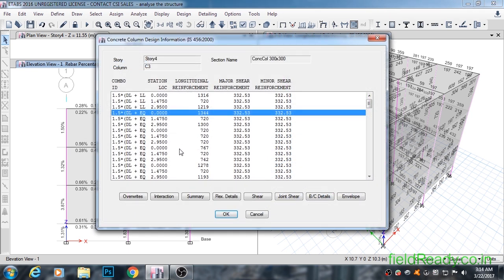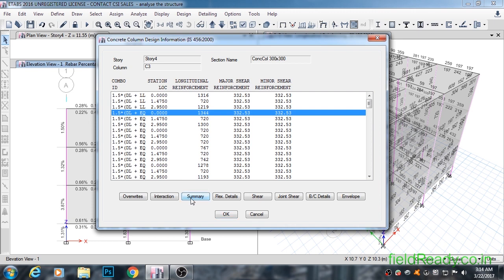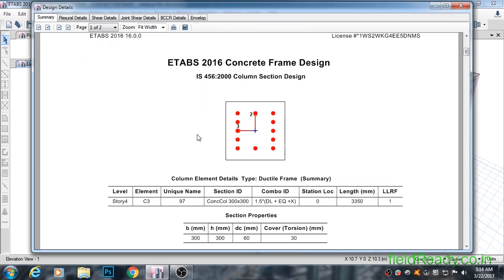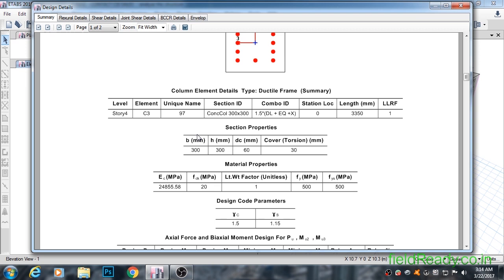To see the overall summary of design, click on the summary button. From here it is quite clear that the combination which produced maximum reinforcement is 1.5 times dead load plus earthquake in positive X.